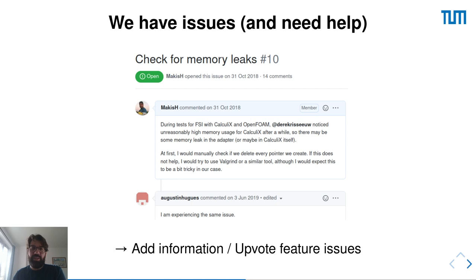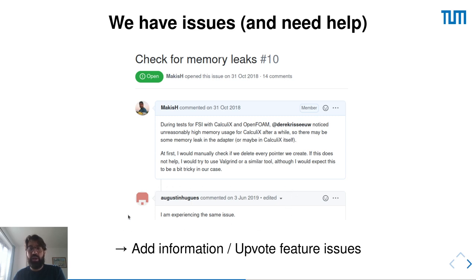We have issues and we need help, and in particular we need help in the adapter repositories. There is one issue about a memory leak in the Calculix adapter that is still under investigation. Many people have replied that they have the same issue and that it happens under certain conditions but not others. This is very helpful, and if you feel like contributing, this is a very nice issue to start from.